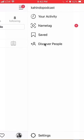Once this side menu comes up, look over here on the bottom and click on Settings.